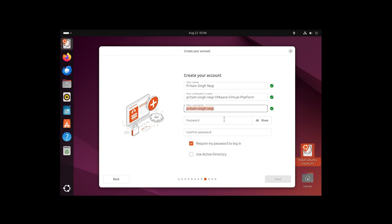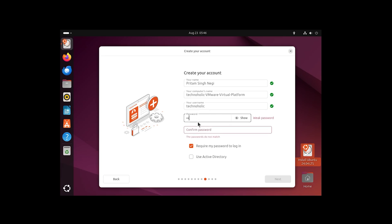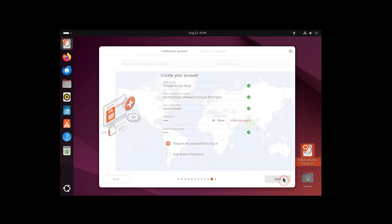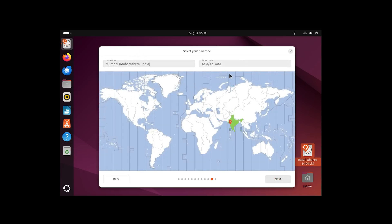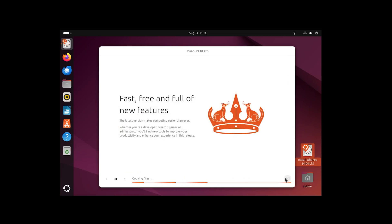Now we need to create our account — let me fill in the details. I'll set the name to 'Technoholic' and create a password. You can also fill in other optional information. Clicking 'Next', choose your location, and then click 'Install'. We now wait for the installation to complete — this process will take some time.